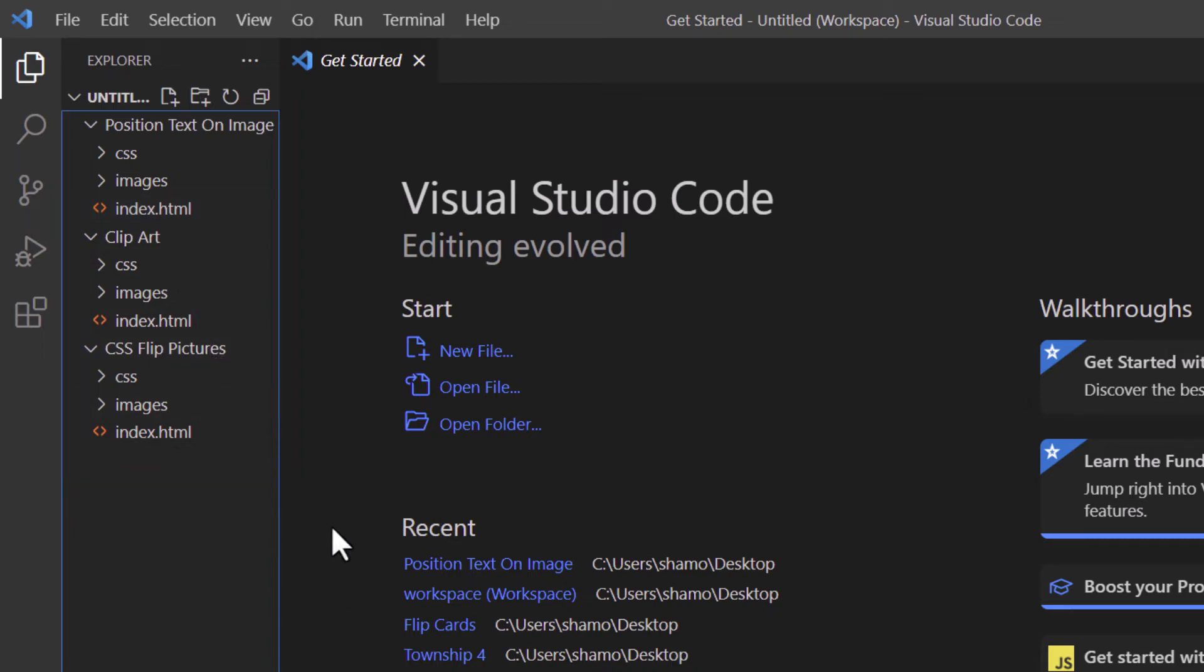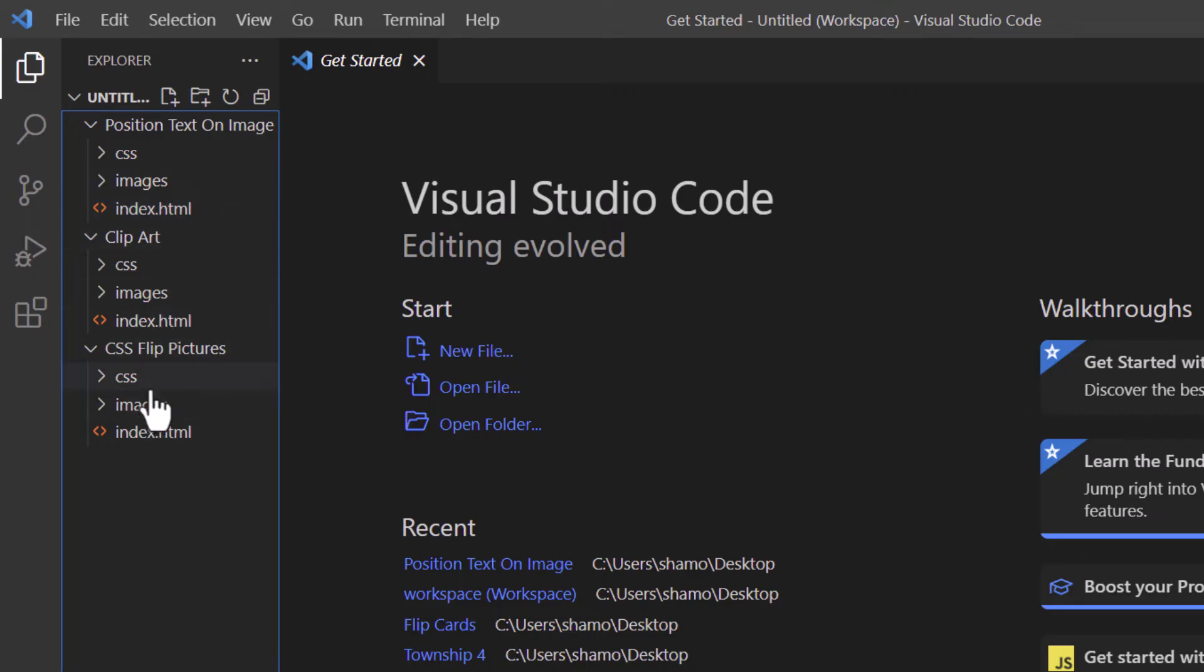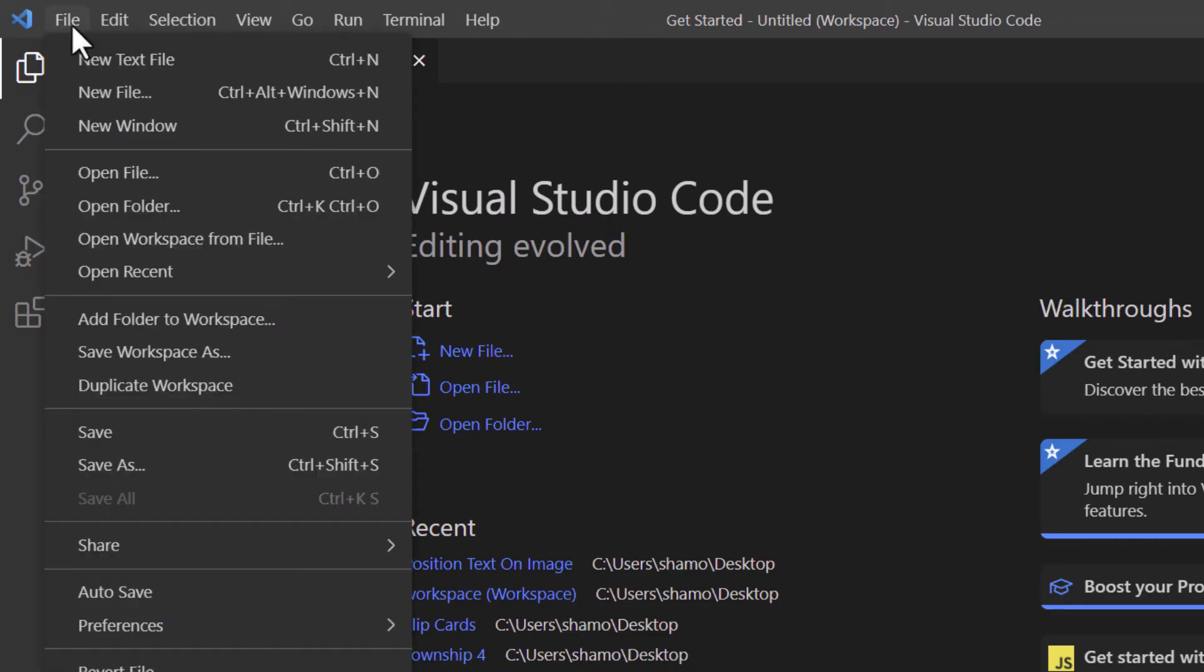And if I wanted to, I could save this workspace to where I could reopen it later. The way to do that, go up to the file tab, click on file, go down to save workspace as. Click on save workspace as.